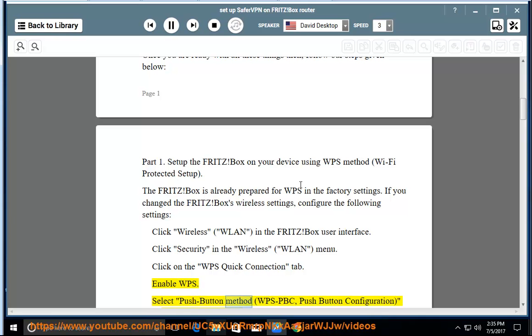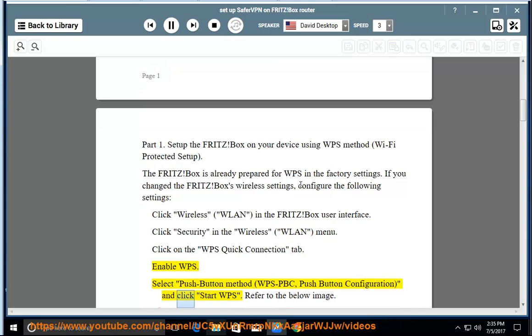Select Push Button Method, WPS PBC (Push Button Configuration), and click Start WPS. Refer to the below image.